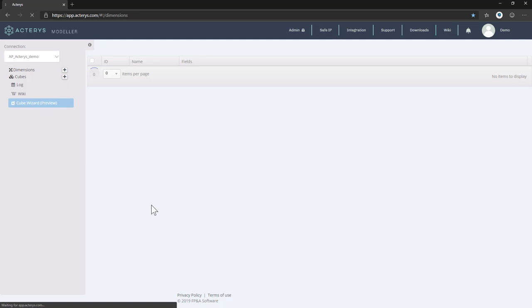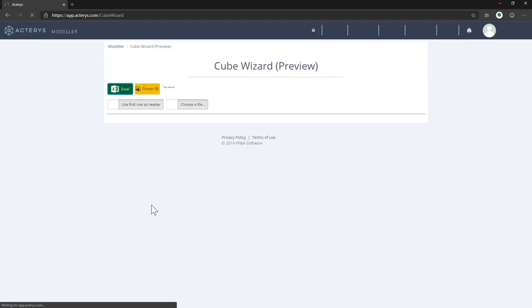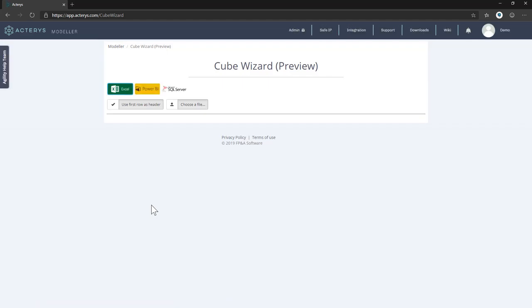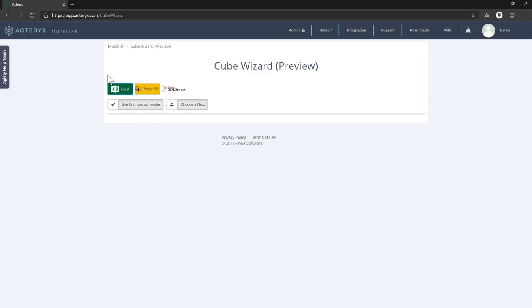And we do this using the cube wizard, which is the generic tool to build Actarius models, and as you'll see it is pretty easy and straightforward. We have now different options to connect to the source. This could either be a relational database, it could be Power BI tables, or it could be Excel. For this training we will use Excel.